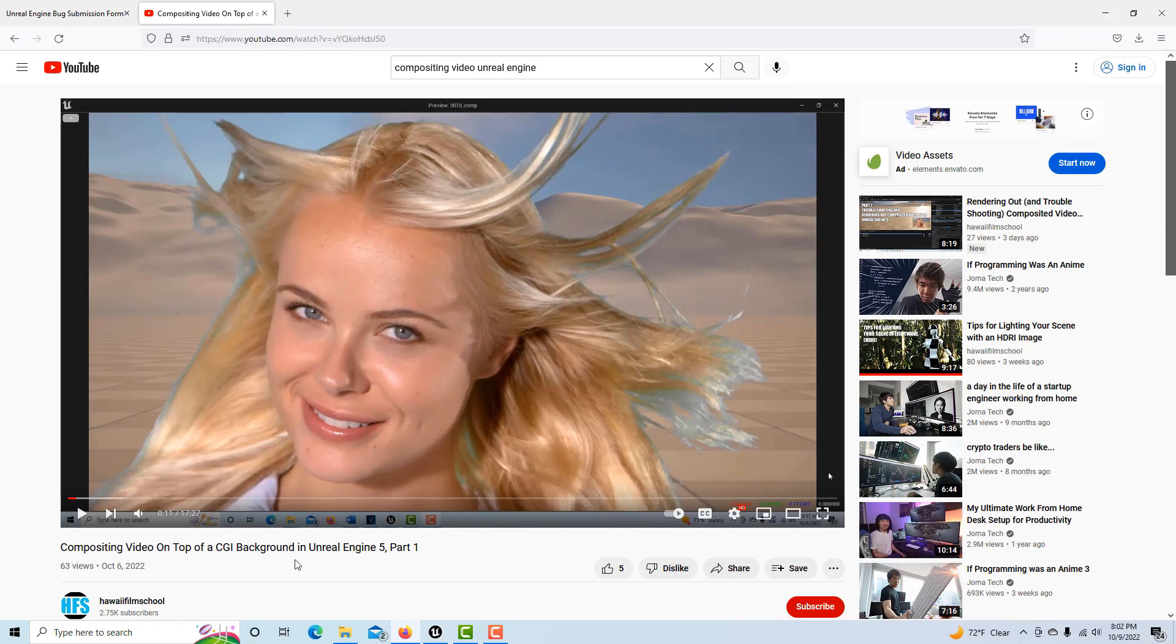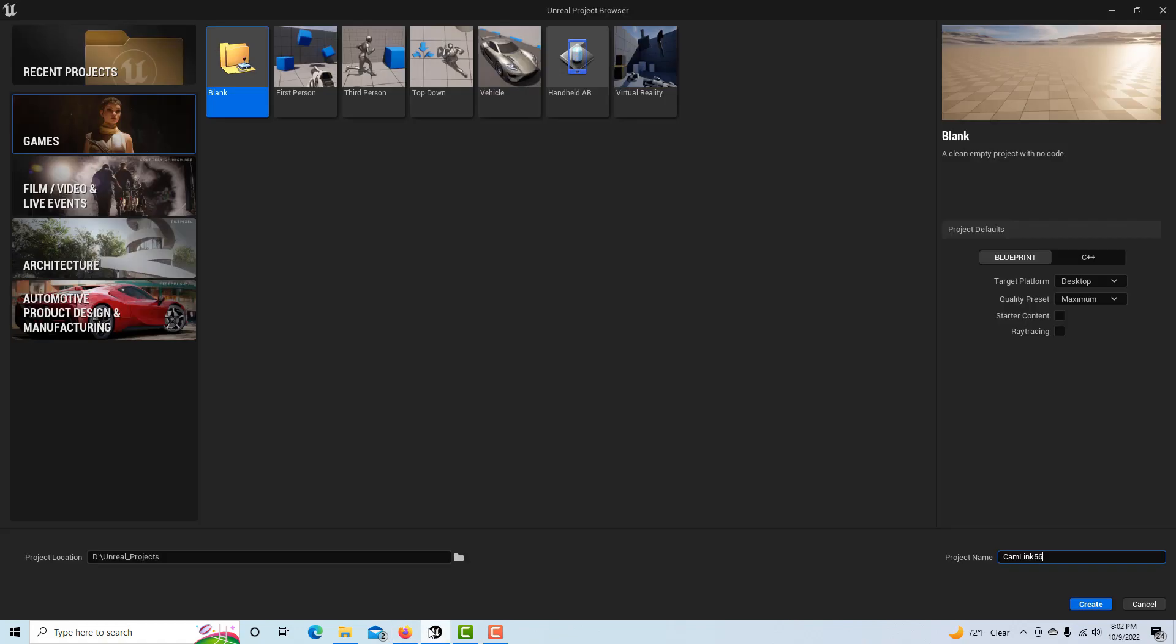I'm just going to go over that part, and once you've got that part up, everything else is the same. I'm going to jump into Unreal Engine here and create a blank project. I'm going to call it Cam Link 5-6.